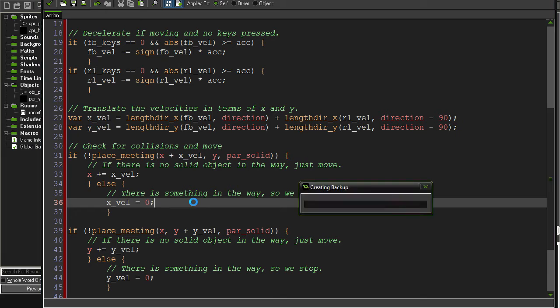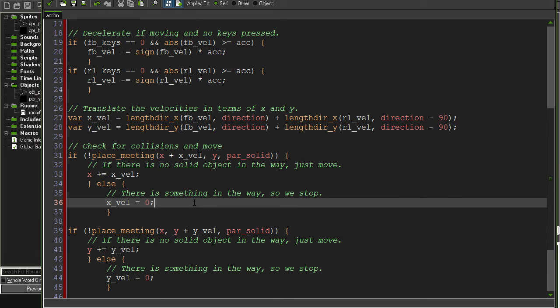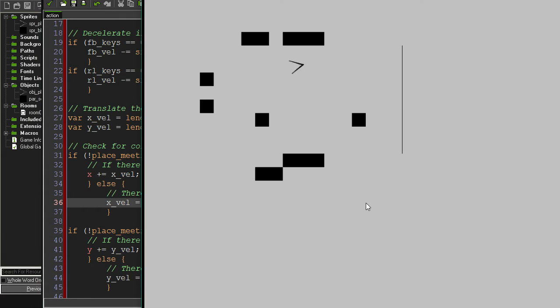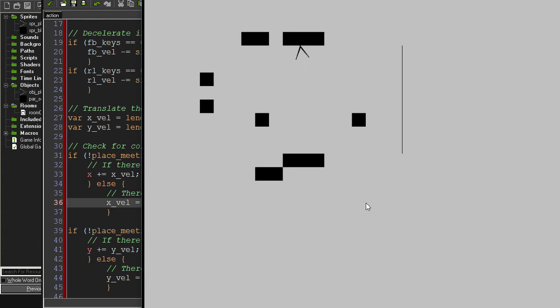So if we go ahead and run this, it's a bit of an improvement. So as you can see, we can run around and hit walls and we'll stop at the walls. Which is quite nice.